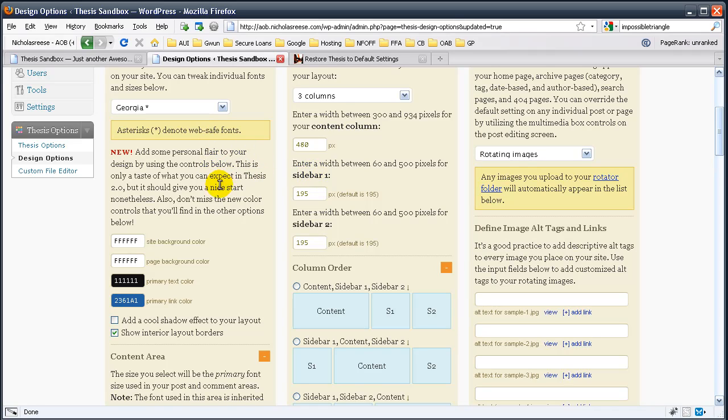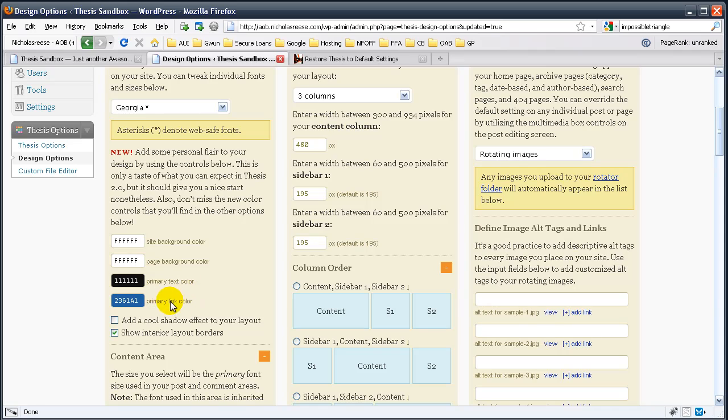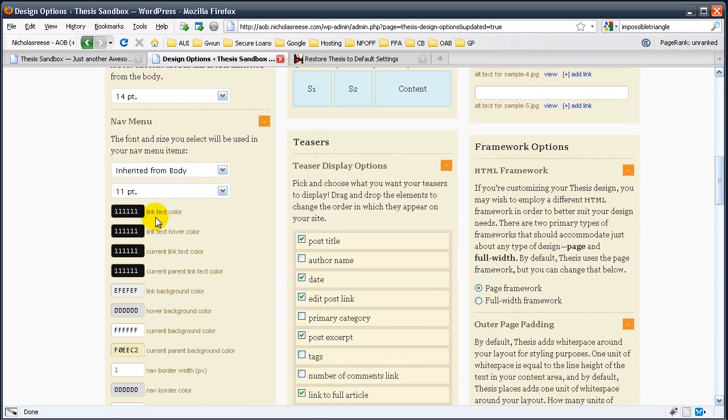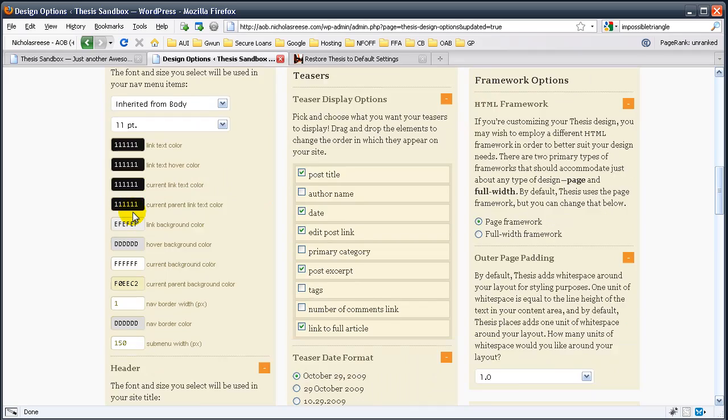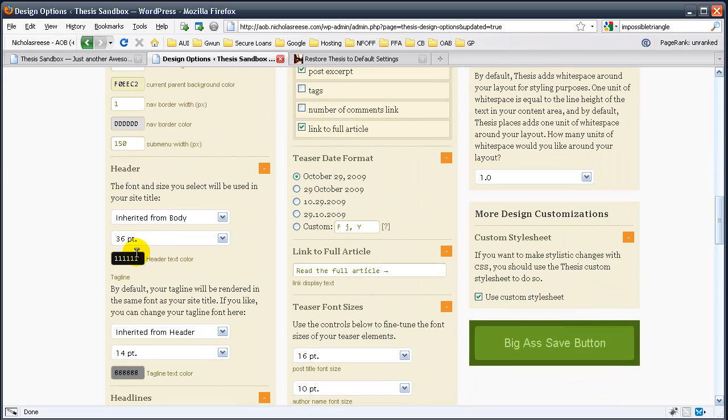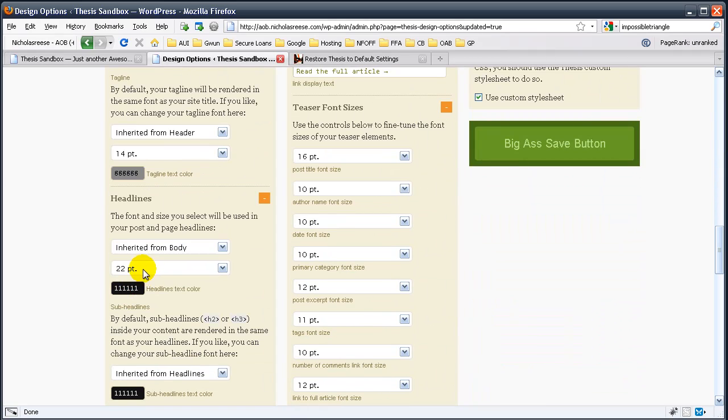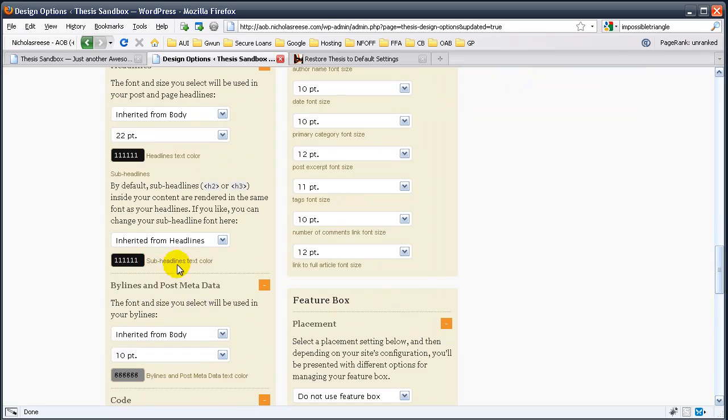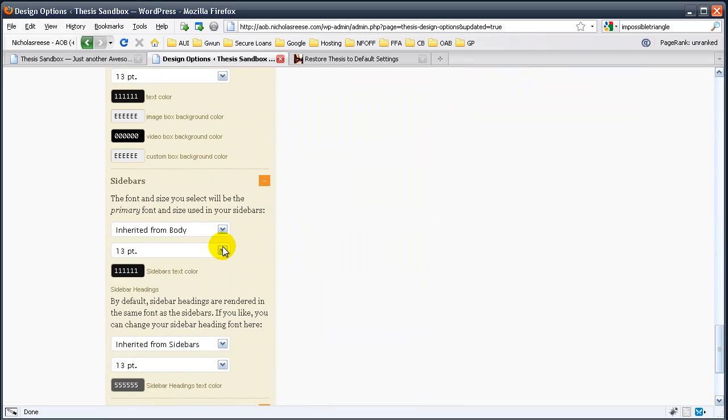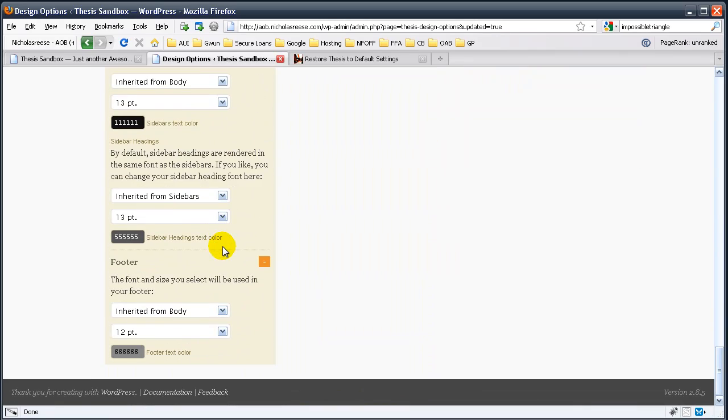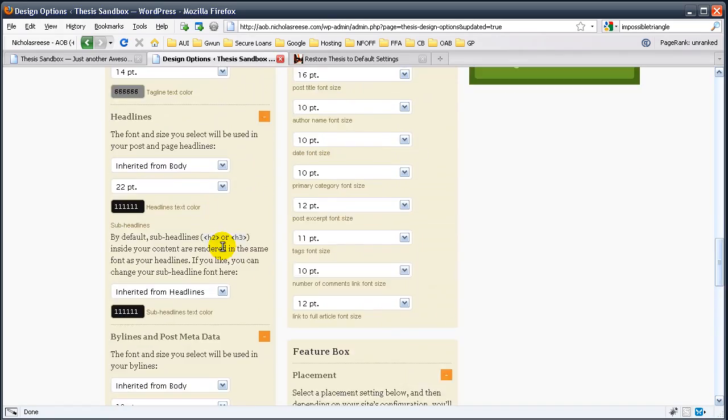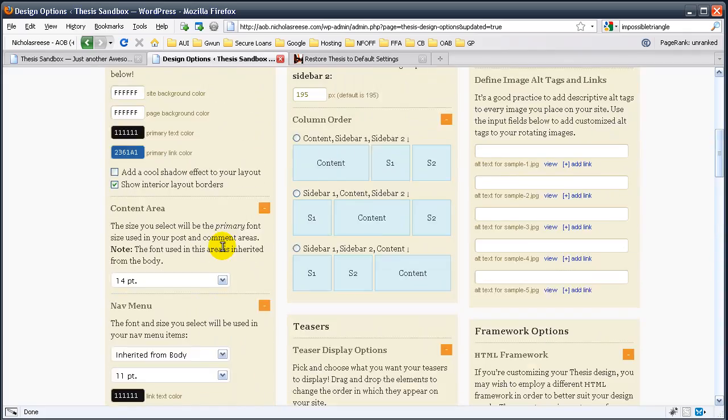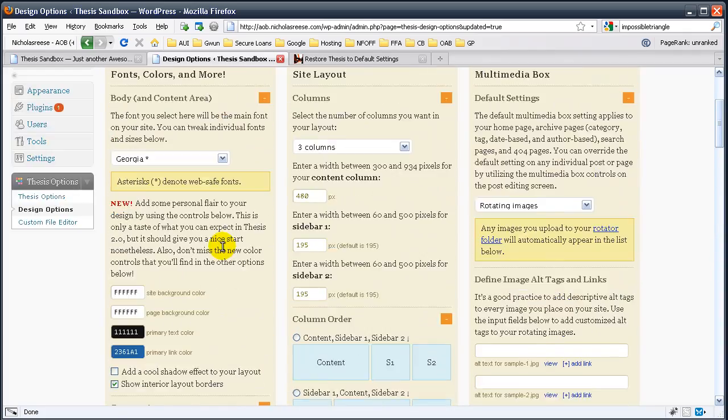So, what Thesis allows us to do is we can quickly change any part of the site's color via this back end. So, we have the site background color, the site page color, the primary text color, the primary link color. We have the hover color, everything from the nav menu, and the header text. Headlines, bylines, code, pretty much anything you can think of, Thesis has been made to customize.